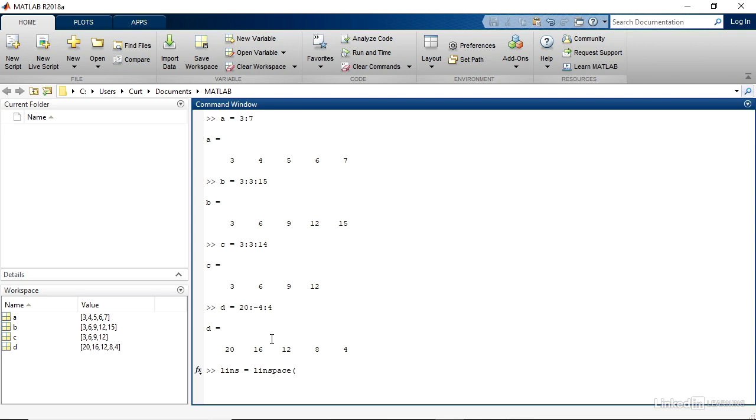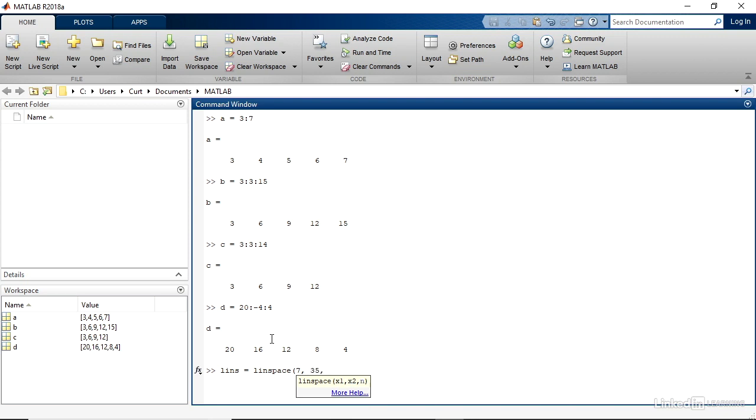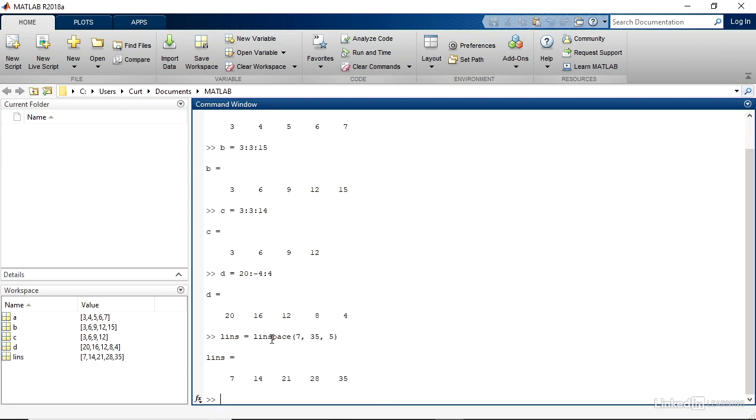Then a left parenthesis. And then I'll start at 7, then a comma, then I will end at 35, and then a comma. And now I can indicate how many values I want, and that'll be 5. Type a right parenthesis and Enter. And I get 7, 14, 21, 28, and 35. And you can see that I have 1, 2, 3, 4, 5 values in this linear space.